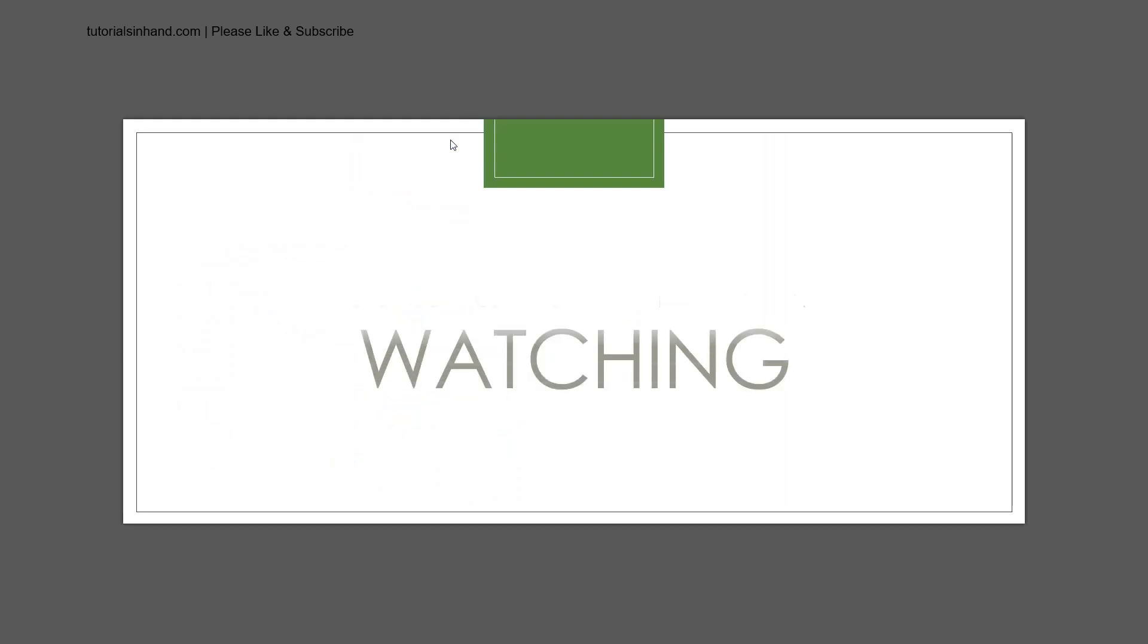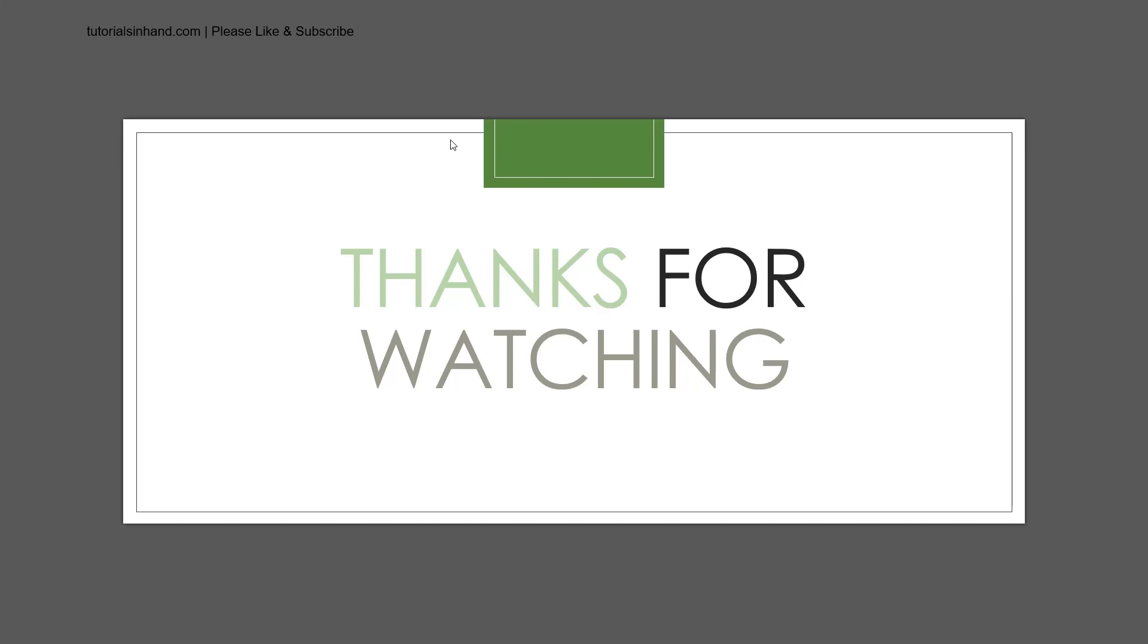With this we have already completed our video tutorial on World Wide Web. So tutorials in hand would like to take this opportunity to thank you for watching our video and learning from tutorialsinhand.com. We would also request you to like and subscribe our channel to get further updates on other video tutorials whenever they are created. Thanks once again.